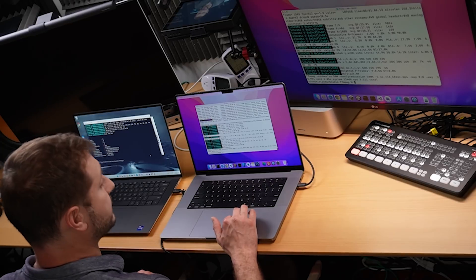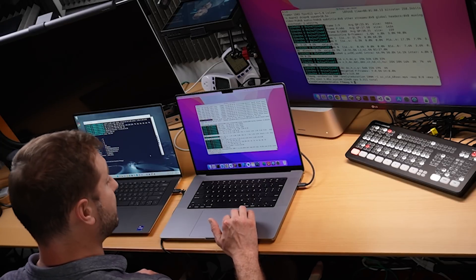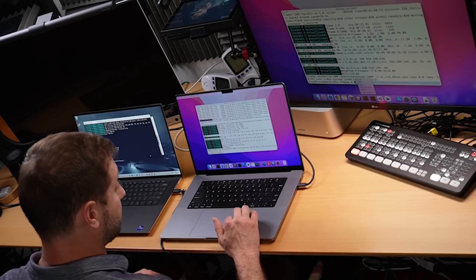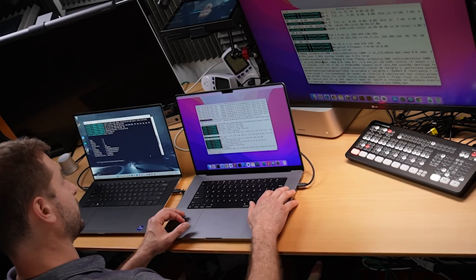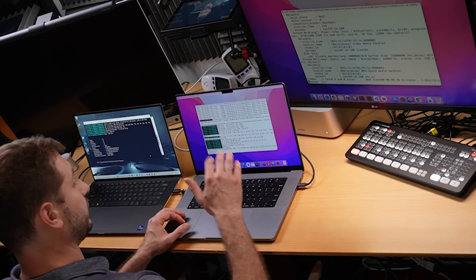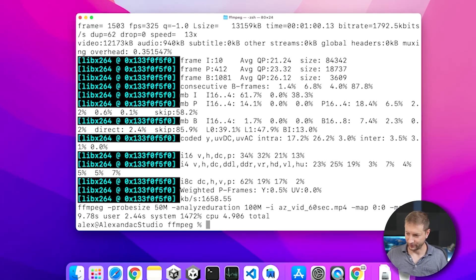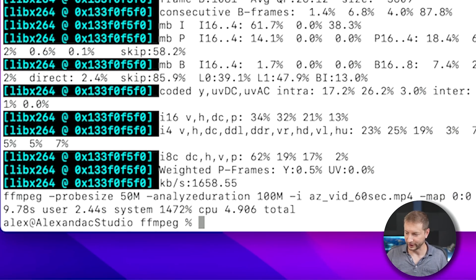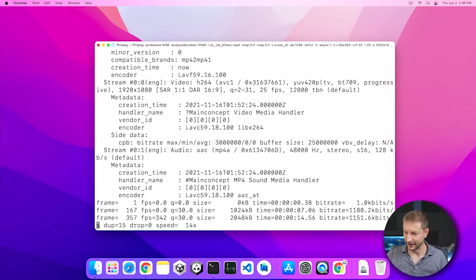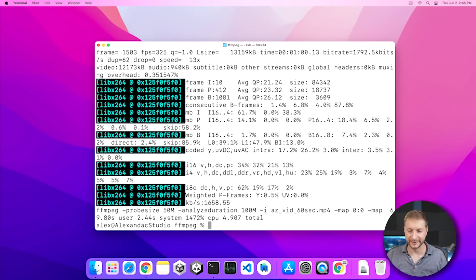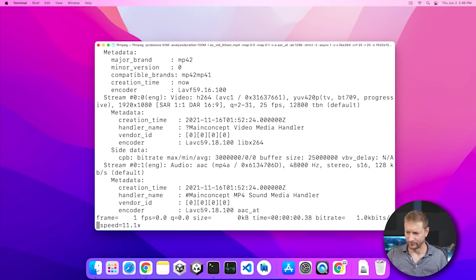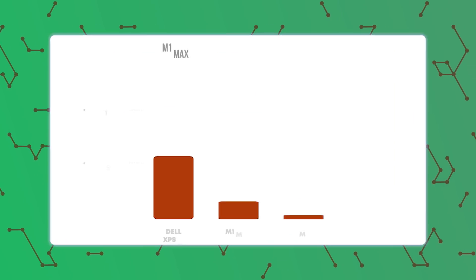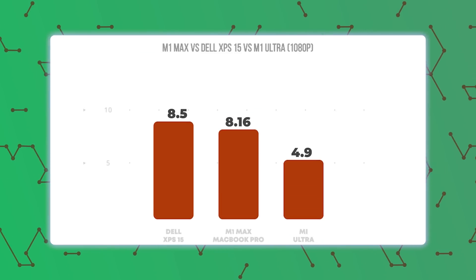Let's go ahead and do this test on the M1 Ultra to see how quickly that one will do it. And we're off. Wow. Is that for real? 4.9 seconds? Let's do that again. 4.9 seconds. And one more time? That's incredible. 4.9 seconds. I'm getting consistent results on the M1 Ultra.